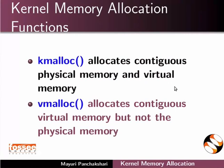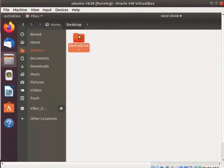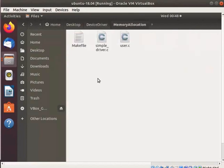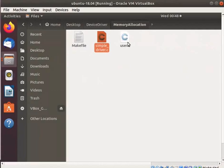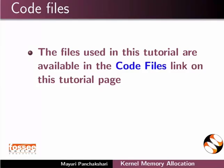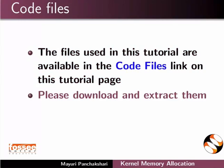Go to the device driver folder in the desktop which we have created earlier. Here, I have created a directory named memory allocation. In this directory, I have saved simple_driver.c file, user.c, and makefile. I will use these files for demonstration. The files used in this tutorial are available in the code files link on this tutorial page. Please download and extract them.